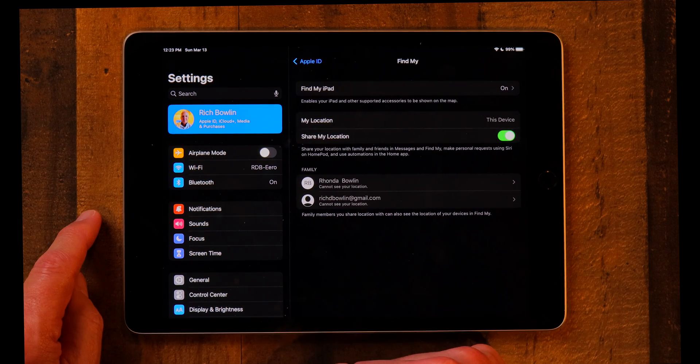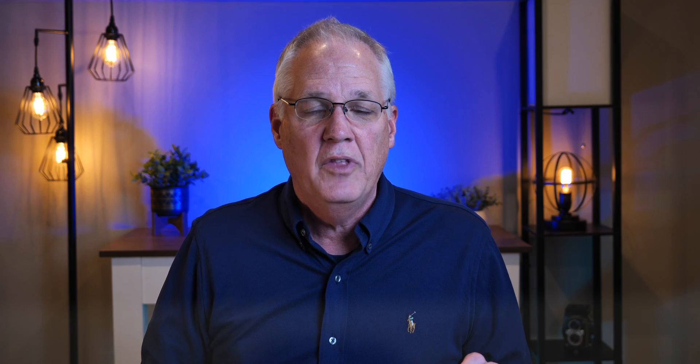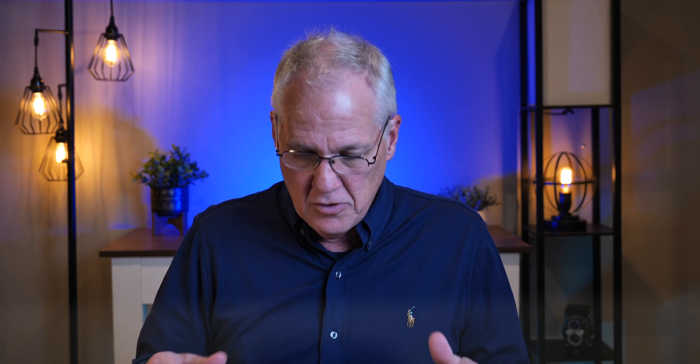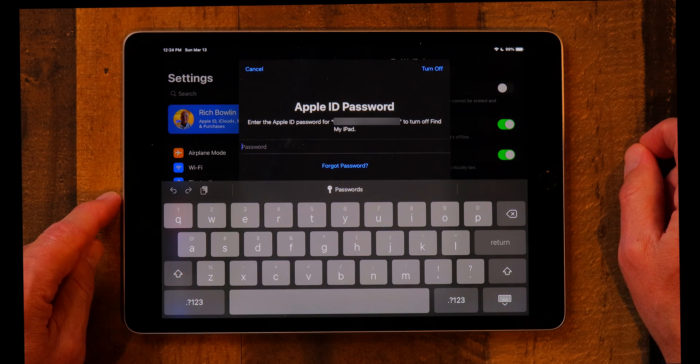If you wanted to turn off Activation Lock, you would turn off Find My. You go into Settings, go to Find My, and toggle it off. But here's the key: a thief would try to turn off Find My so you don't know where the device is. When they try, it pops up asking for your Apple ID and password. The thief doesn't have that, so they cannot turn off Find My. In the meantime, you can use your iPhone to find where your iPad is located — a really handy anti-theft feature.